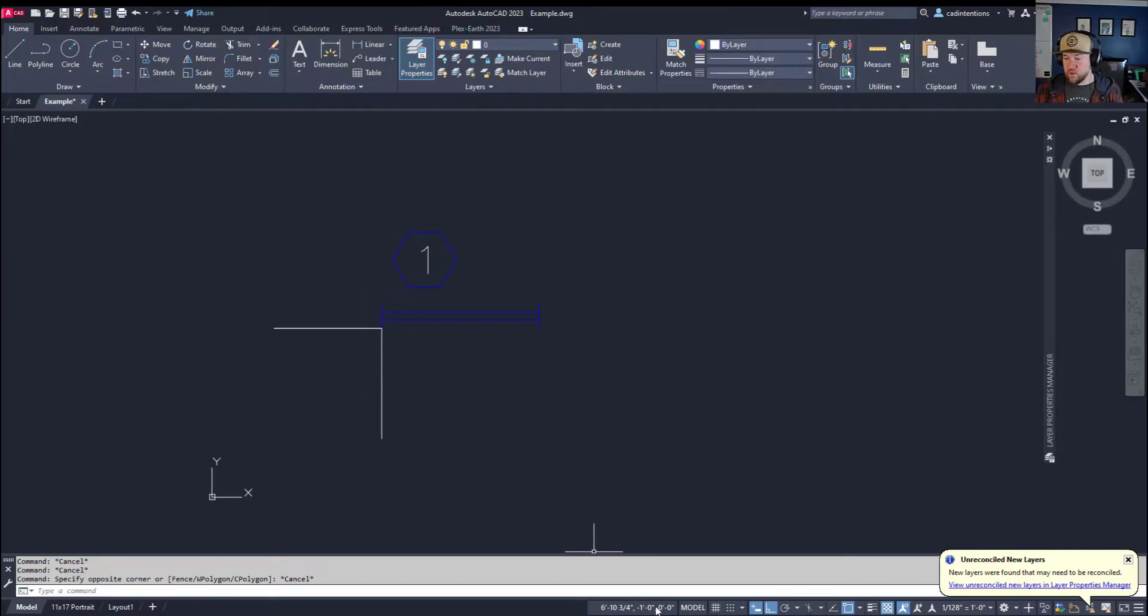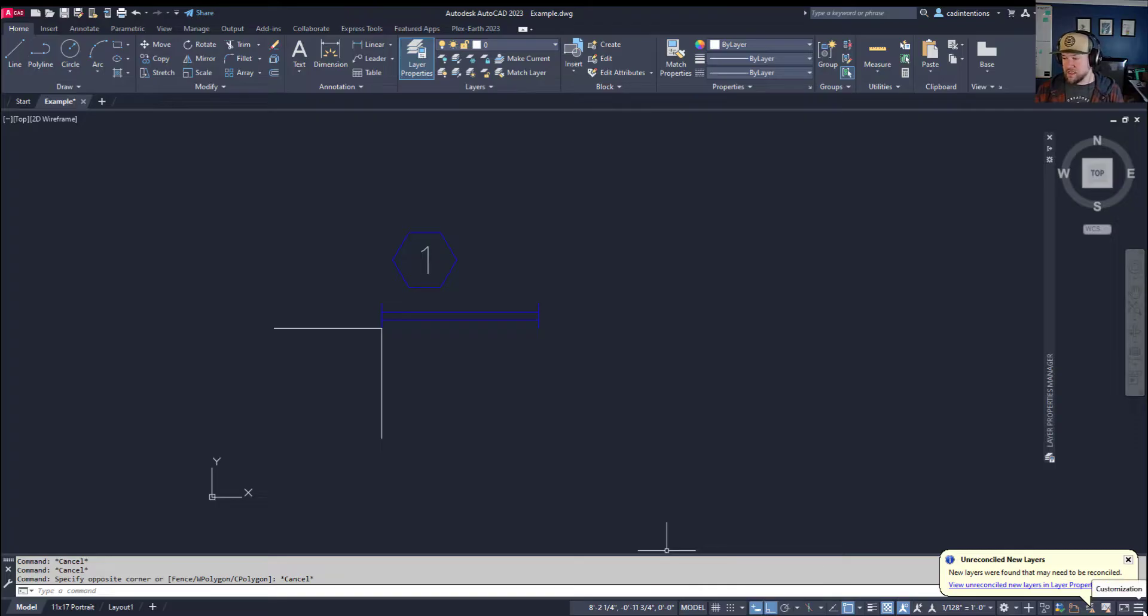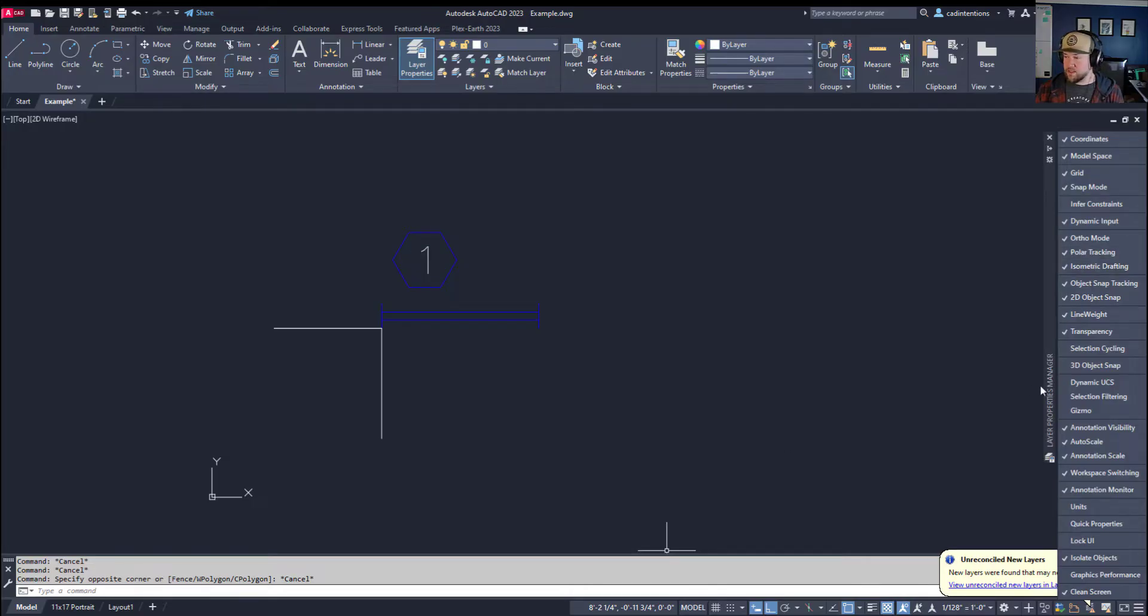To start, I've got the coordinates displayed down here at the bottom and I've also got dynamic input turned on. You can hit these three lines in the bottom right, the customization menu, to make sure you've got those options on in your drawing.